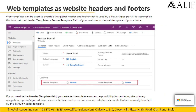Web templates can be used to override the global header and footer used by a Power Apps portal. To accomplish this, set the header template or footer template field of your website to the web template of your choice. If you override the header template field, your selected template assumes responsibility for rendering the primary navigation, sign-in and sign-out links, search interface, and so on — the site interface elements normally handled by the default header template.